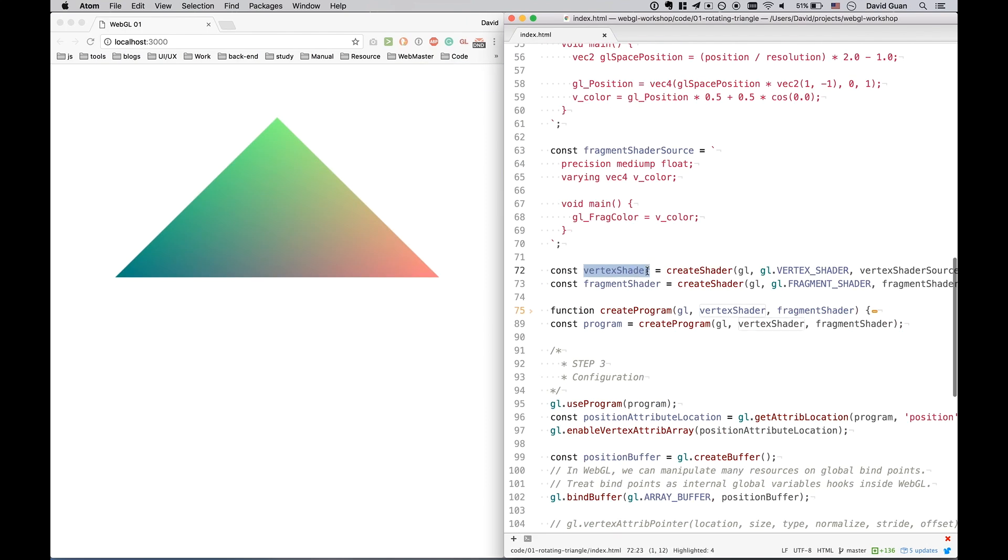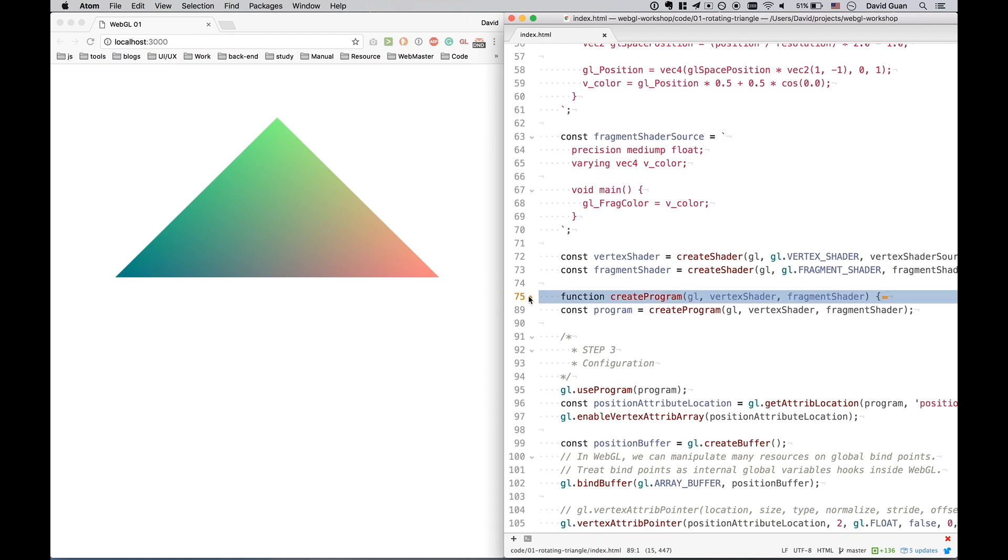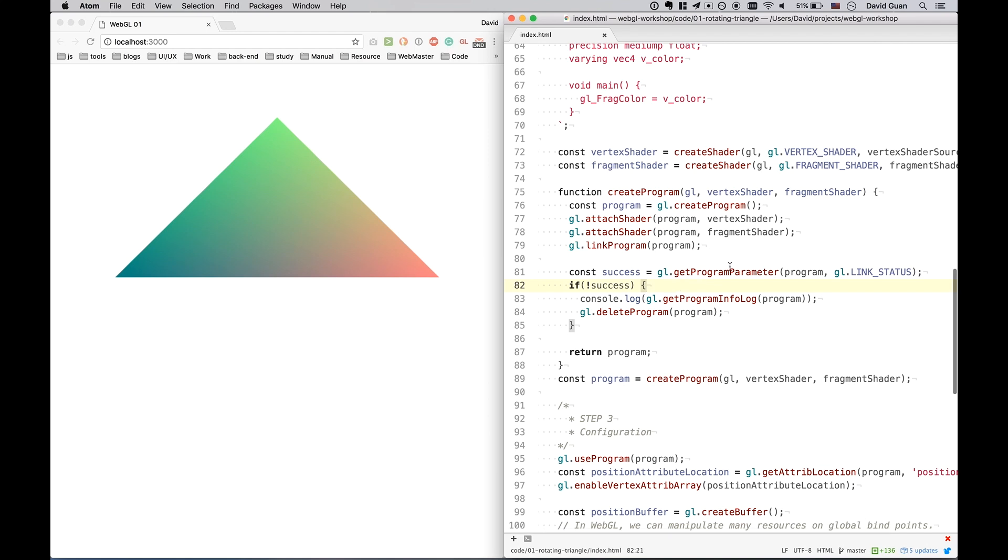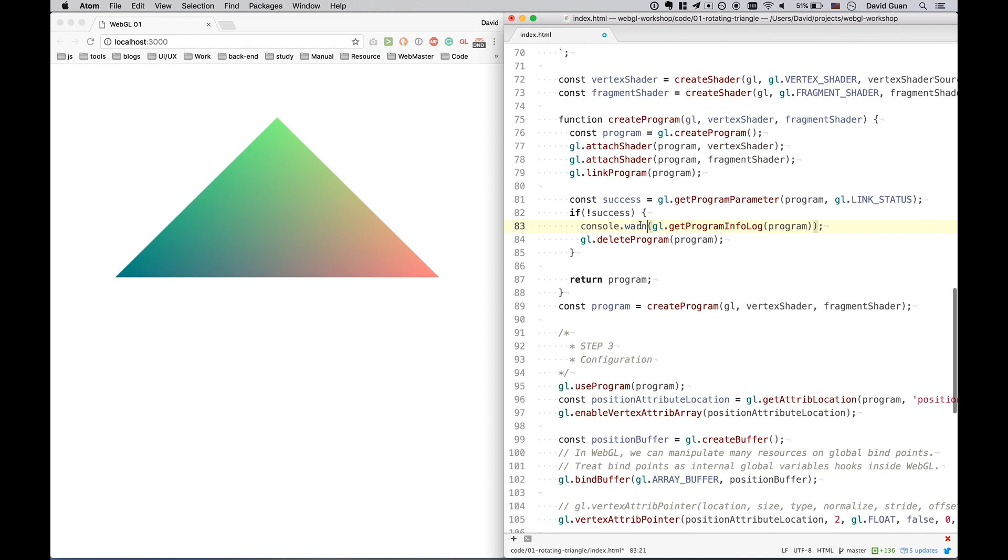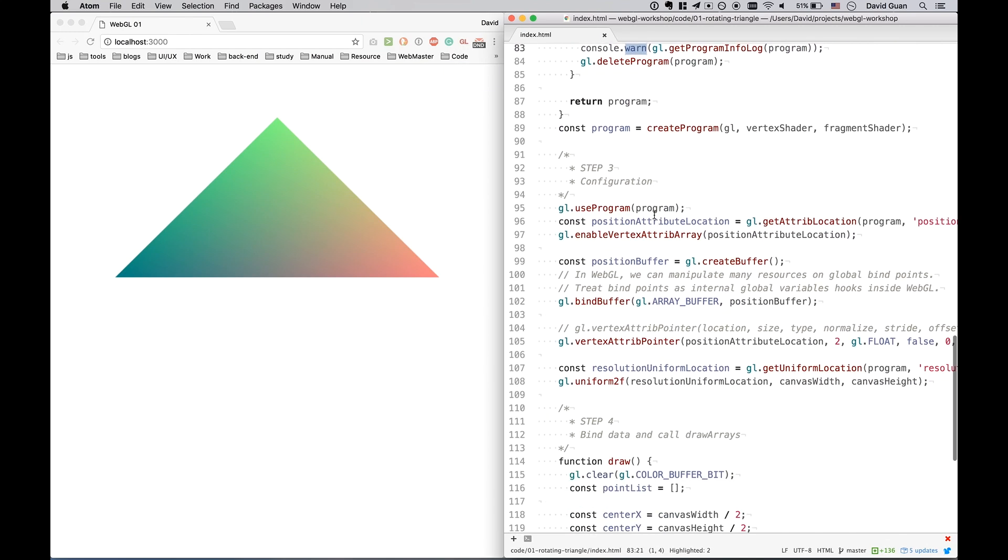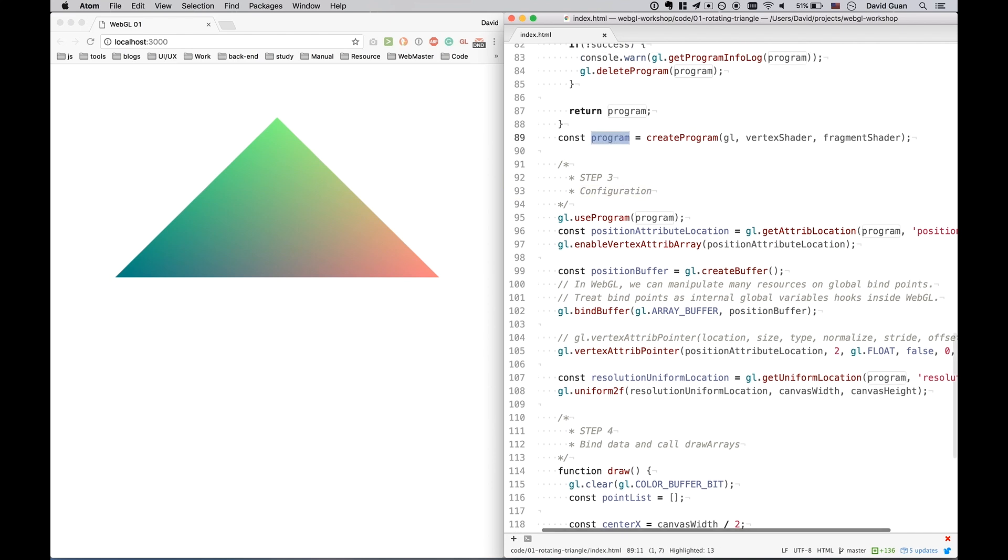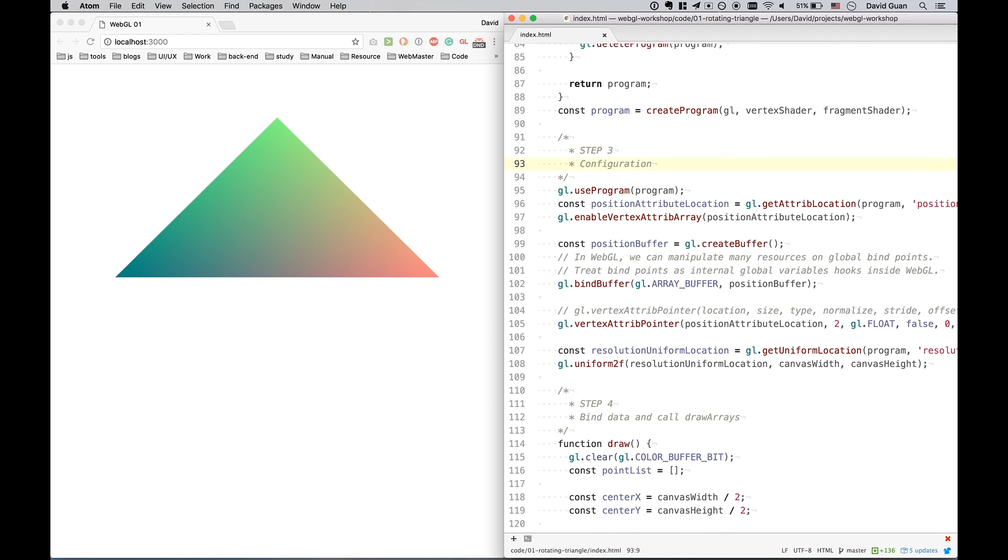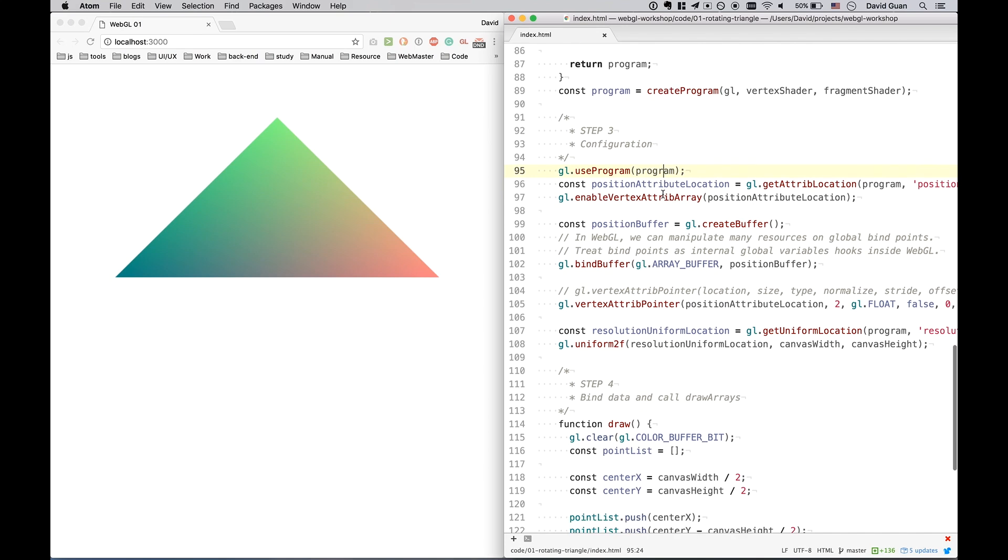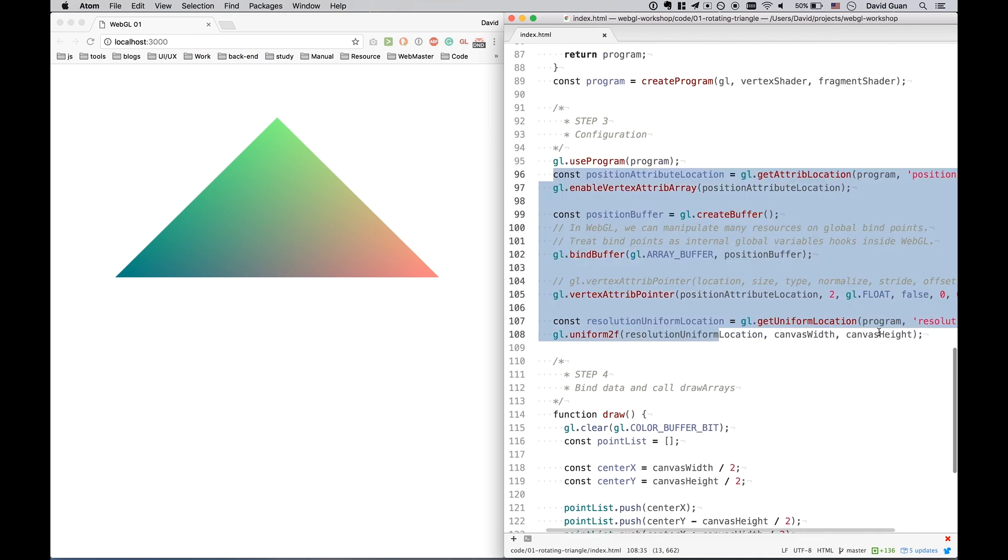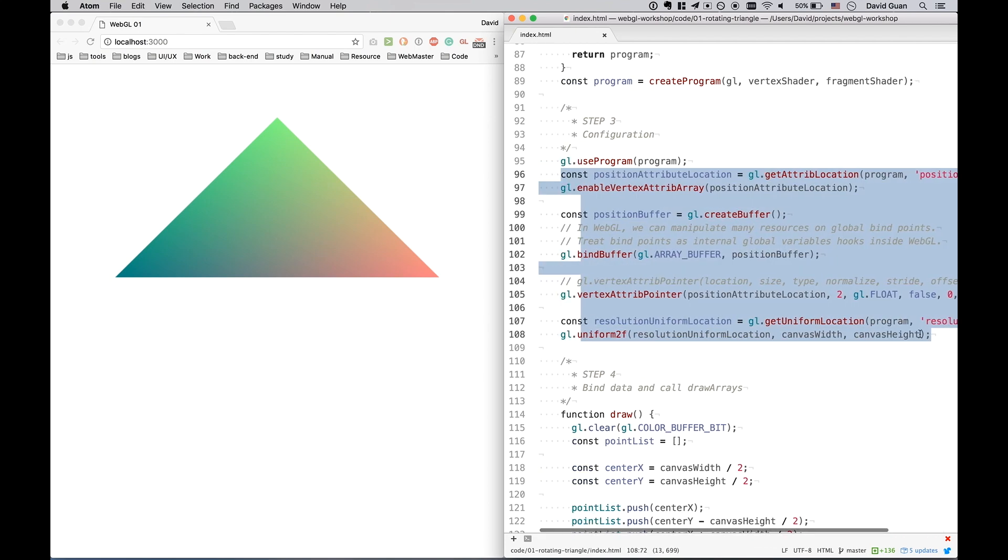After we create the shaders, we should pass the shaders to a function that kind of like the create shaders. After the programs are being linked, I will check whether it succeeds. If it fails, just throw a warning on the console. By doing the work on step 2, we got the program. In step 3, some basic configuration. We should use this program specifically and we should tell GPU how we gonna pass the data through JavaScript application to GPU.